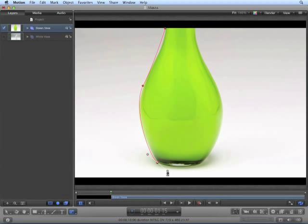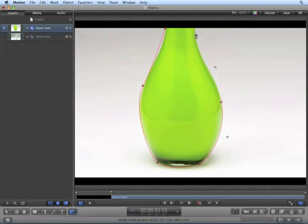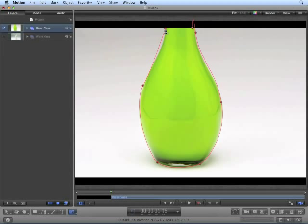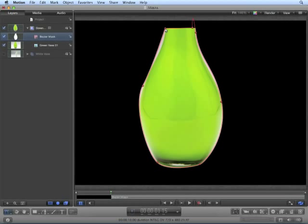It doesn't have to be perfect. We're going to go back and edit the mask. To close the shape, either click the first point, press the return key, or double click. And now we have our mask.